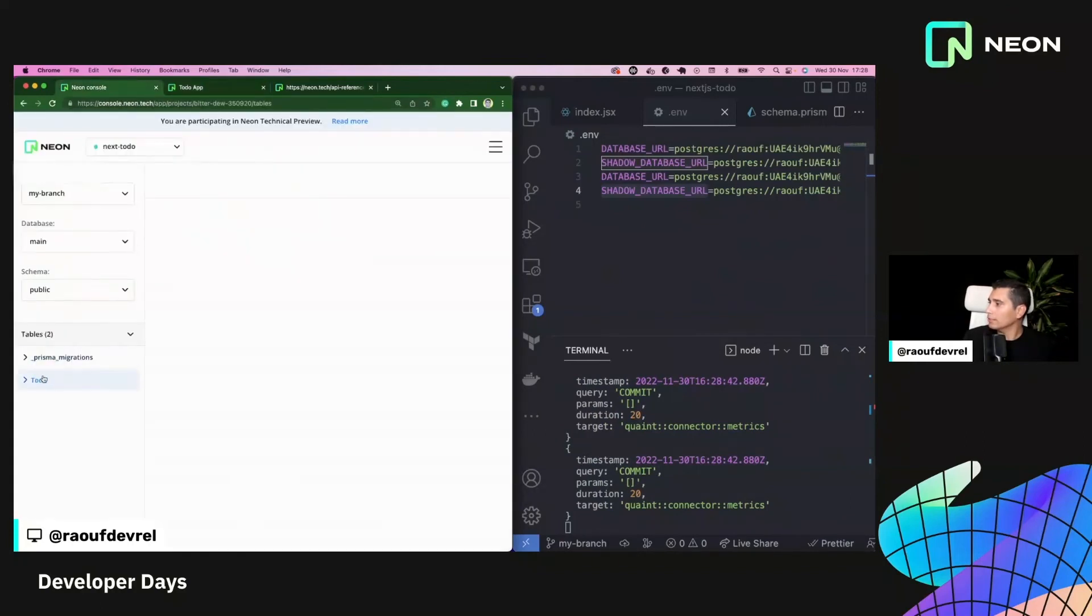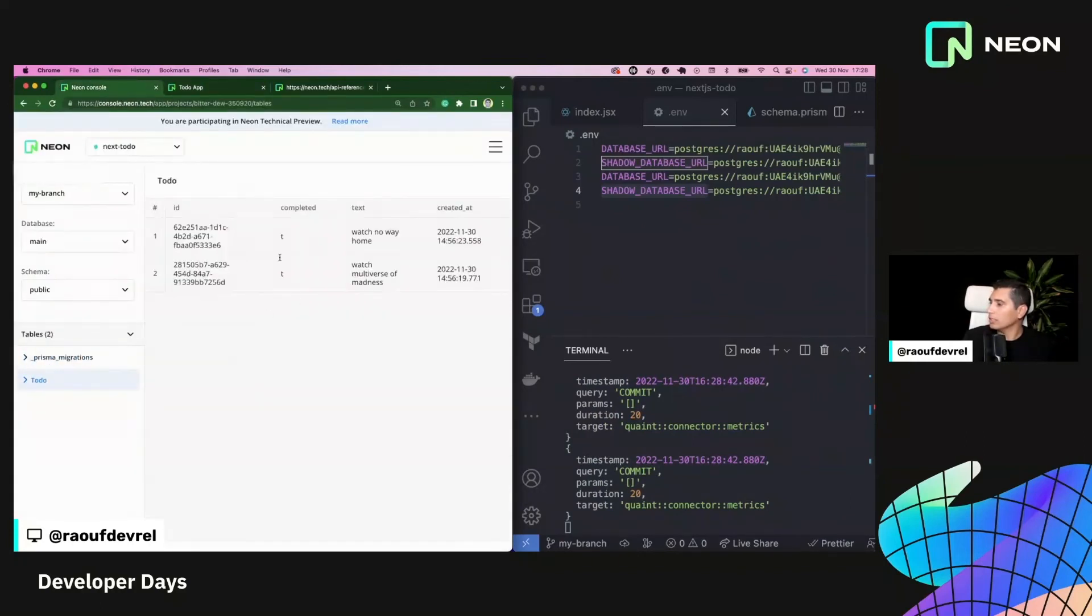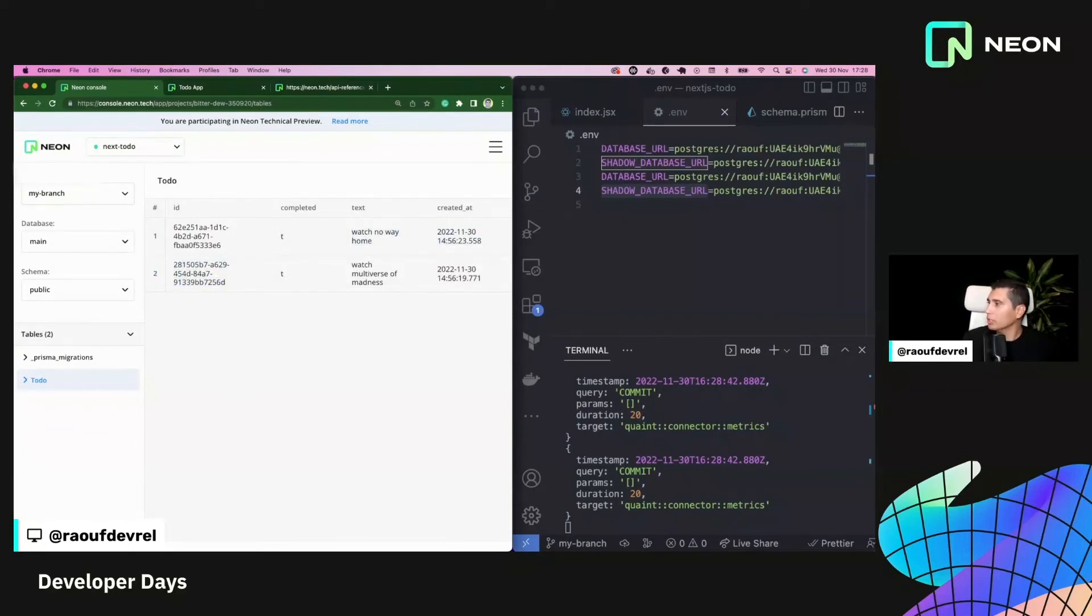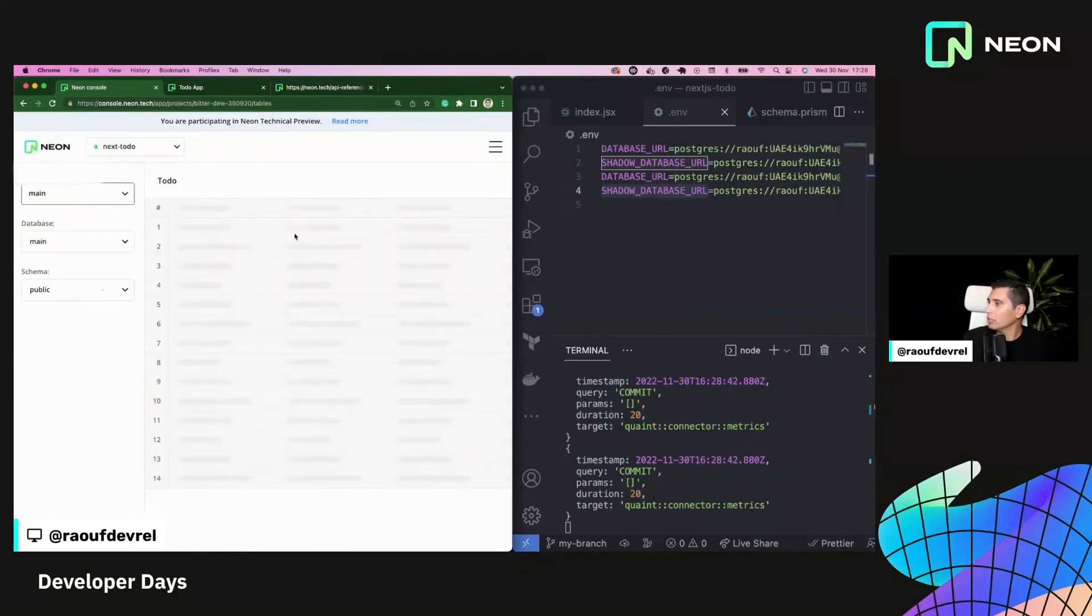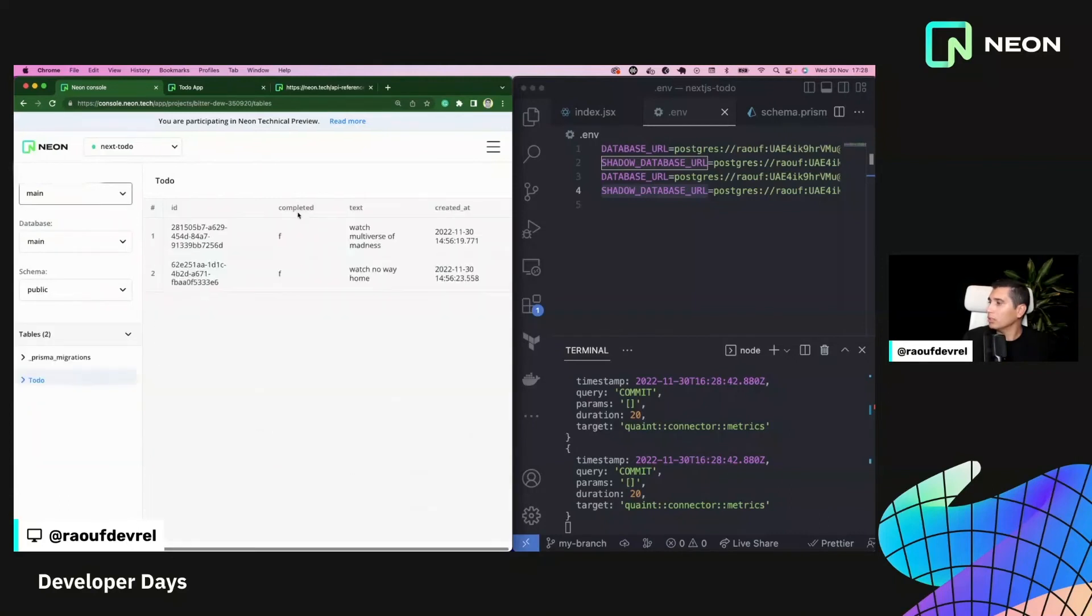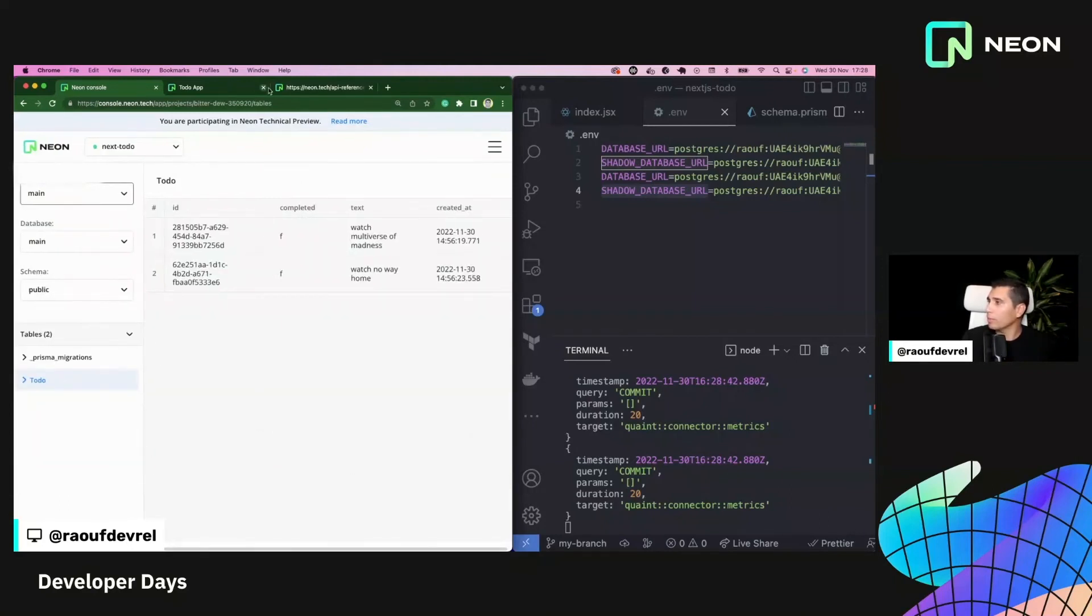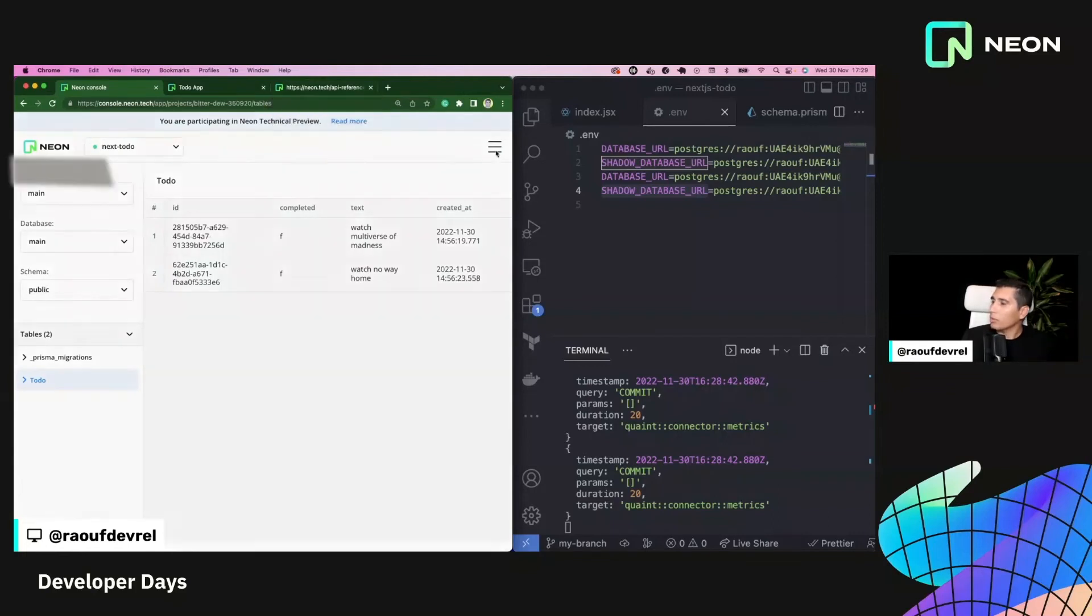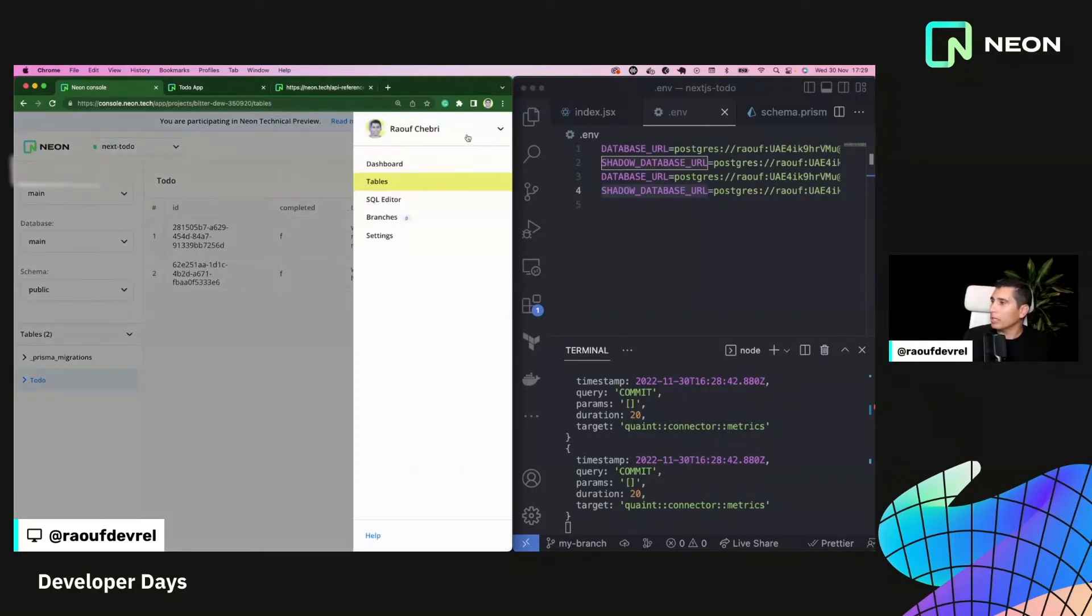So here, what I'm going to do is just to update these two values here. And I go back to my console. And if I go to to do, you can see that these completed is are set to true here. But if I go to my main branch, then they should be as they were before at false.